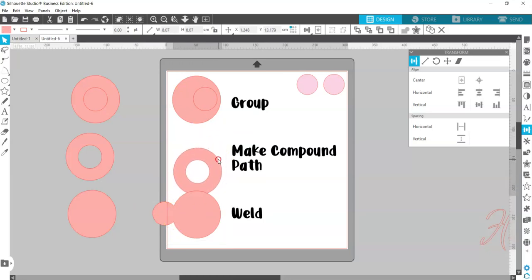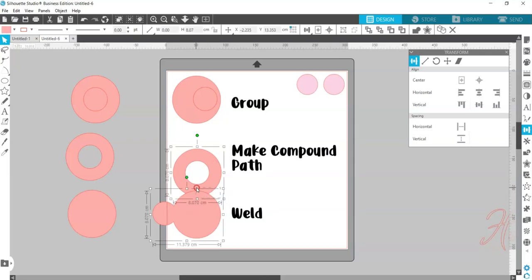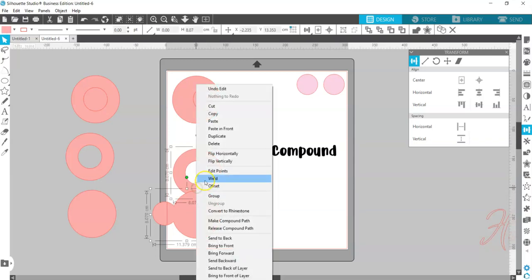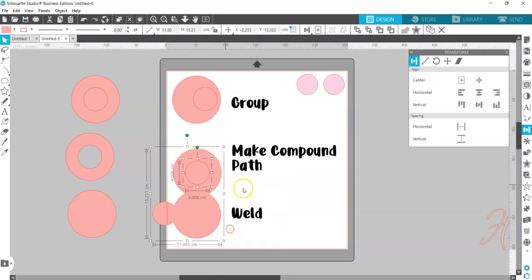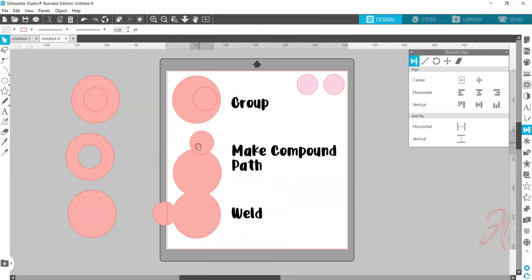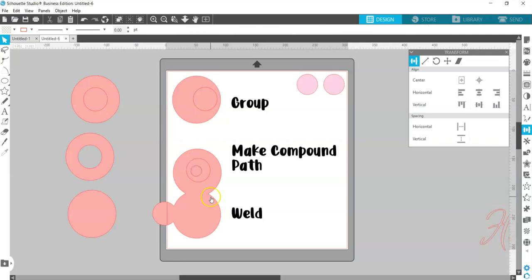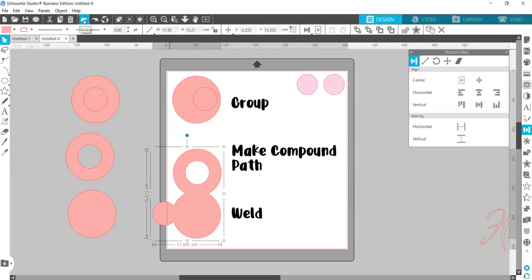You can also weld a compound path. So if you right click and weld those two circles together, you've now welded them and you could then release the compound path to get your little circle back out. This is just about merging and unmerging shapes depending on what outcome you're looking for.